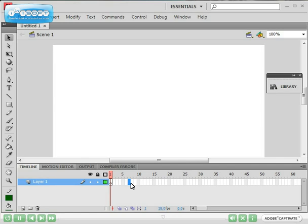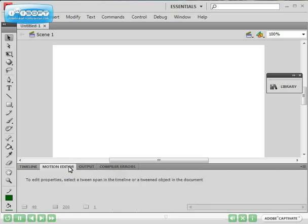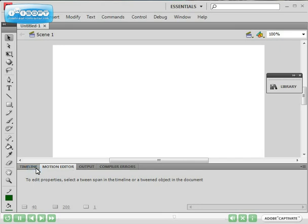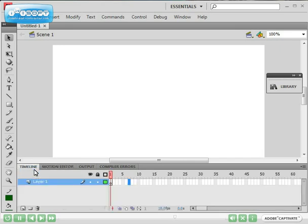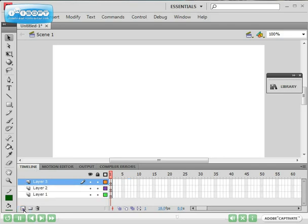You've also got a motion editor here which you can edit your motion of the animation in more detail. Obviously at the moment we haven't done anything yet so there's nothing to do in the motion editor, but in a later episode we'll be working with the motion editor. In your timeline we've also got layers so this button down here adds new layers to it and we're looking at how we can use layers to make animations in a later episode.